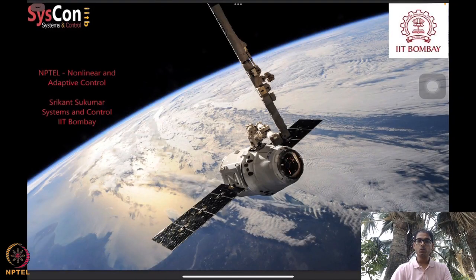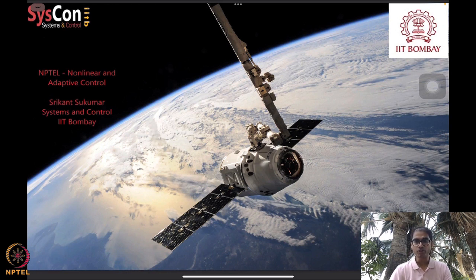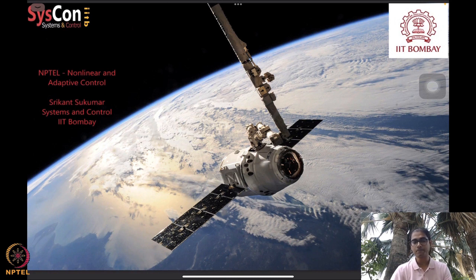Hello, welcome to yet another session of our NPTEL on nonlinear and adaptive control. I am Srikant Sukumar from Systems and Control, IIT Bombay.